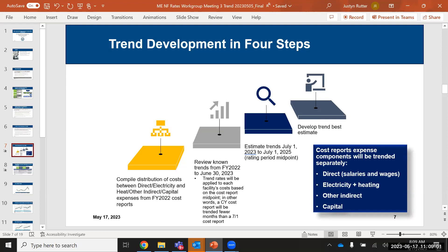Using the FY2022 cost reports, we're going to take the underlying costs and segment them into four buckets: direct expenses, electricity and heat — separated out because that's a concern you all voiced heavily — other indirect expenses excluding electricity and heat, and capital expenses. We're going to break out these four separate buckets and trend each of those pieces forward.